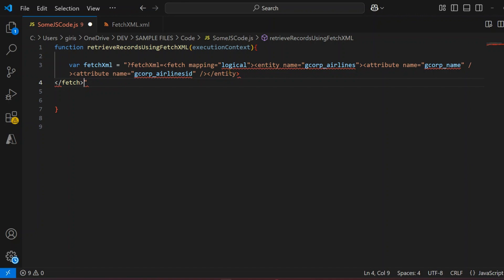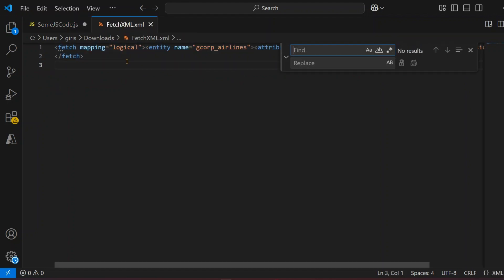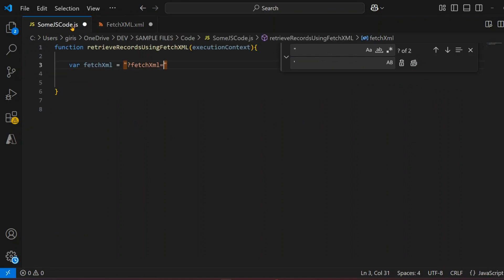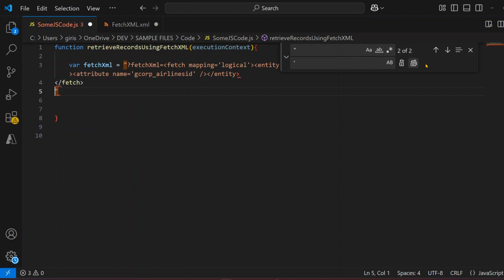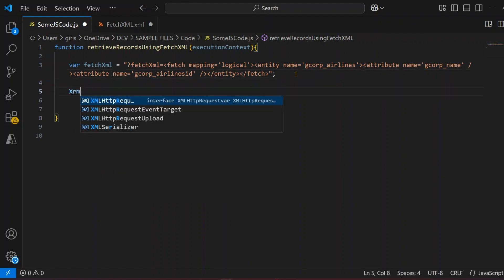If you paste the FetchXML and it has double quotes, it will disturb everything. Do Ctrl+H, find double quotes, replace with single quotes, and replace all. Once done, copy this. Now it looks good — we've removed all the spaces, kept it in one line, and it looks pretty neat.